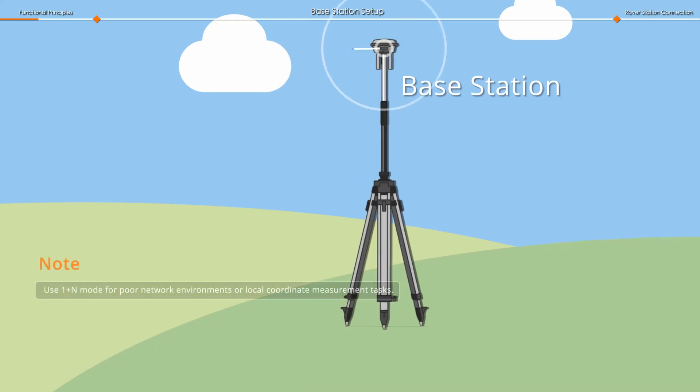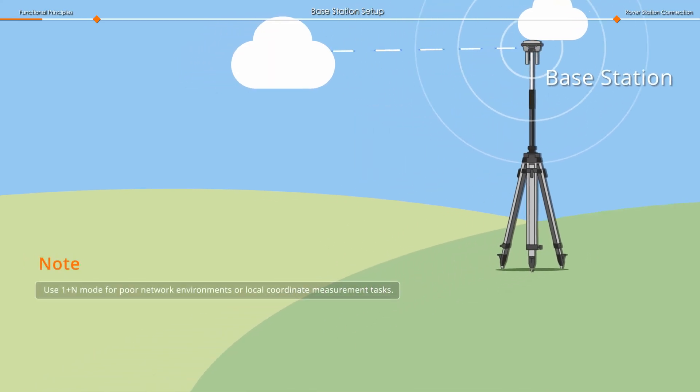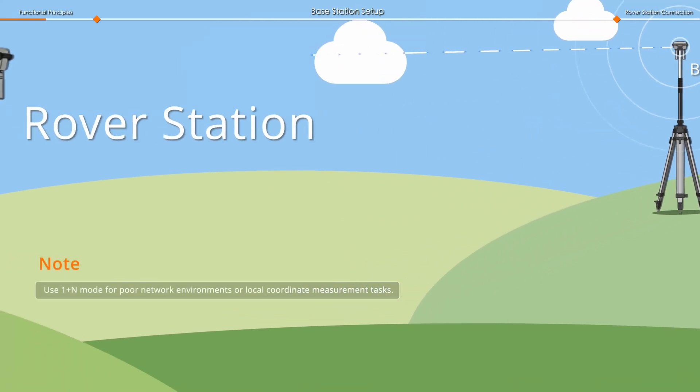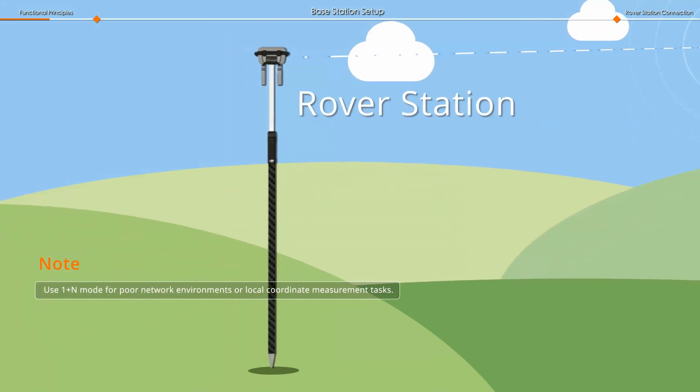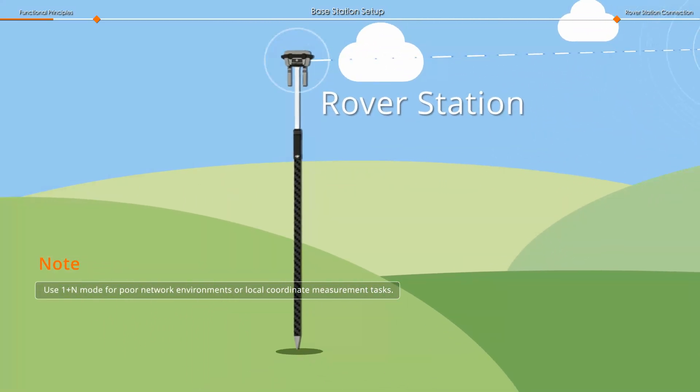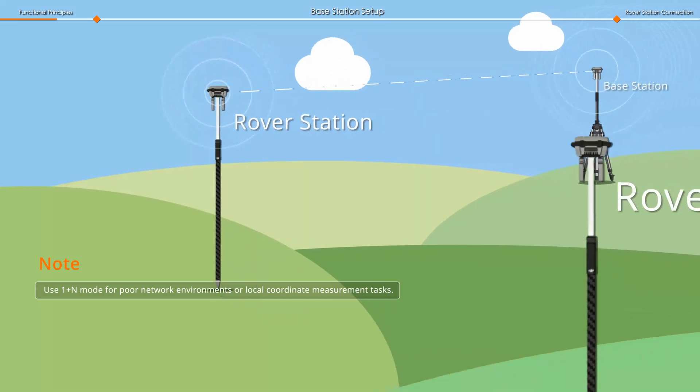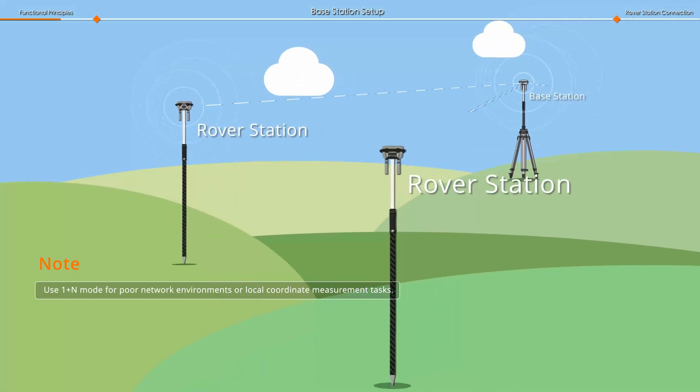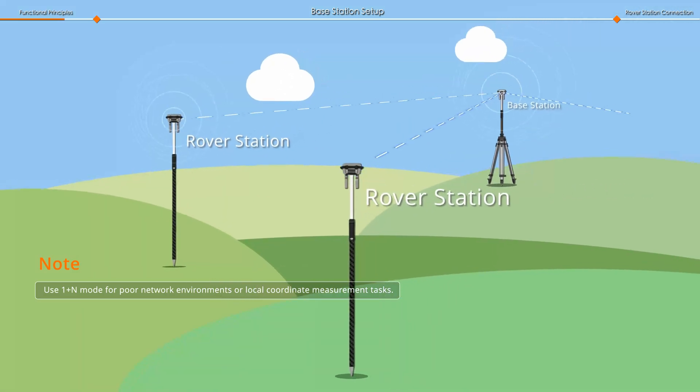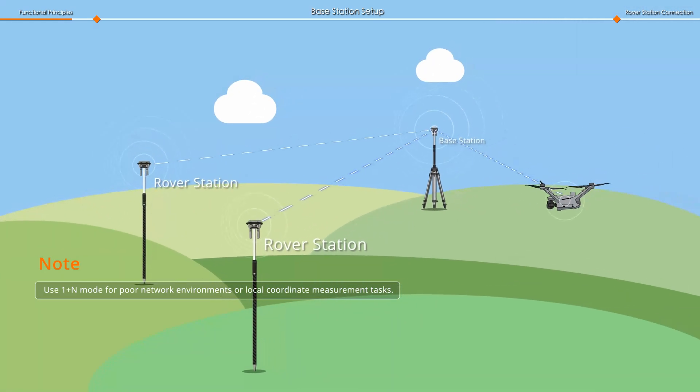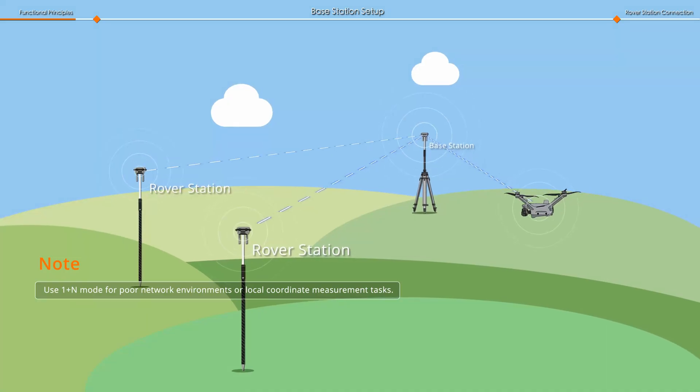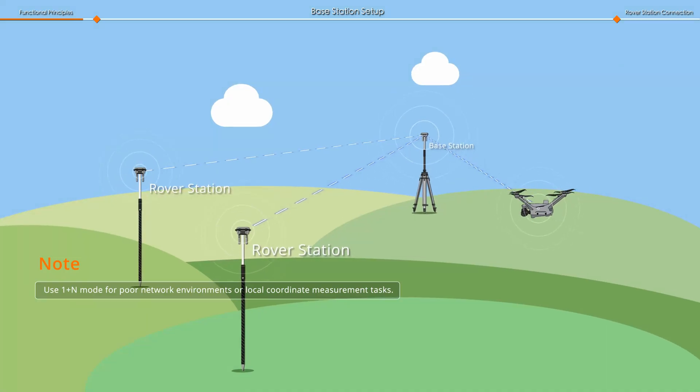In 1 plus N mode, one DRTK3 multifunctional station acts as the base station, providing RTK positioning services to multiple DRTK3 rover stations or aircraft.